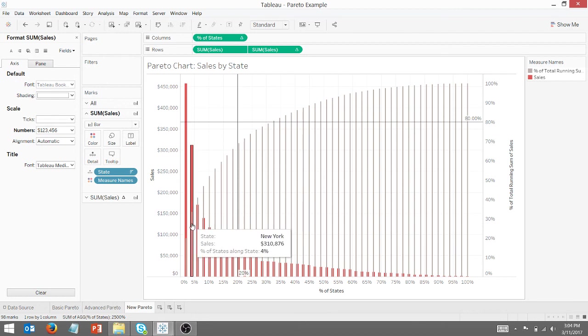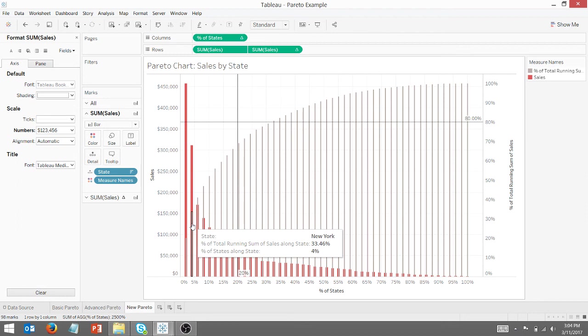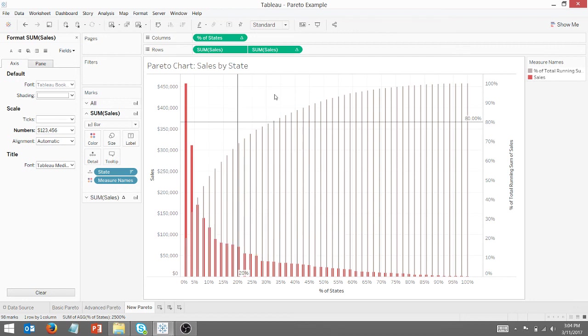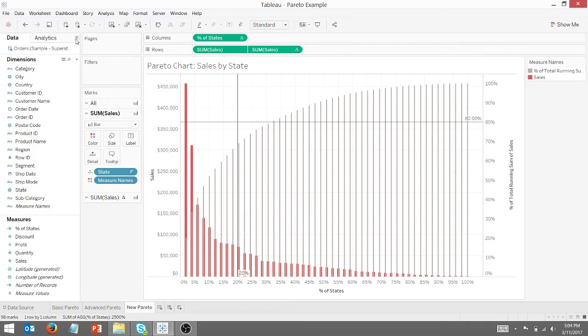And if I come down here, I got some extra information. Again, New York and California represent 33.46% of sales. So there you go. There's your Pareto chart. Very handy for analyses. Go ahead and take this and get out there and do some good things with your data. Thank you for watching everyone.